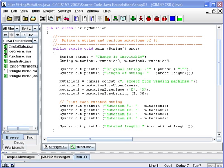We work with the String class so often that we oftentimes think of a string as being a primitive data type, but it's not. String is really what we call a wrapper class, which means that it takes a primitive data type, in this case char, and wraps some code around it.